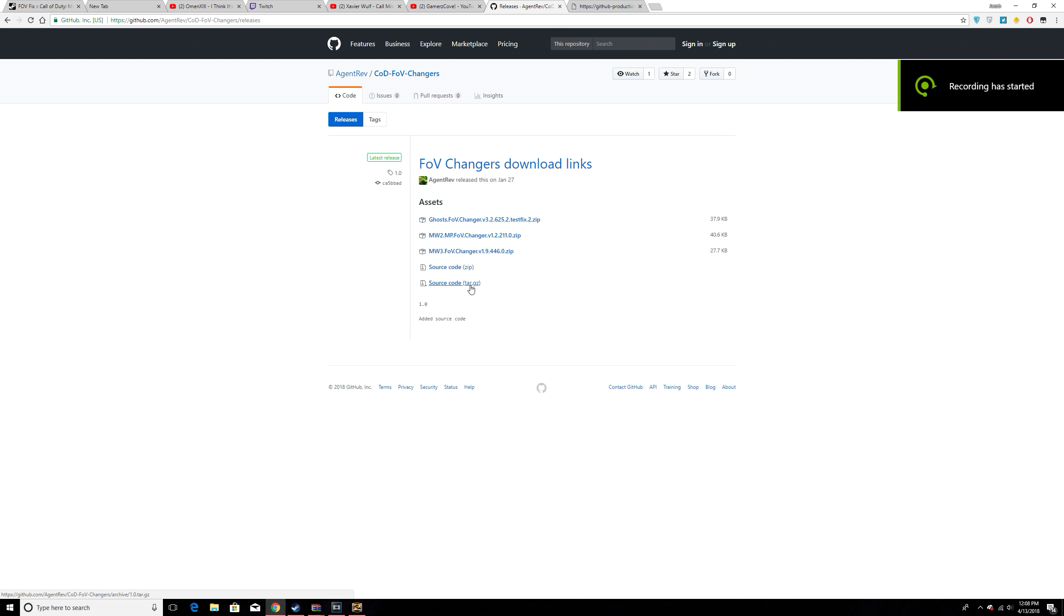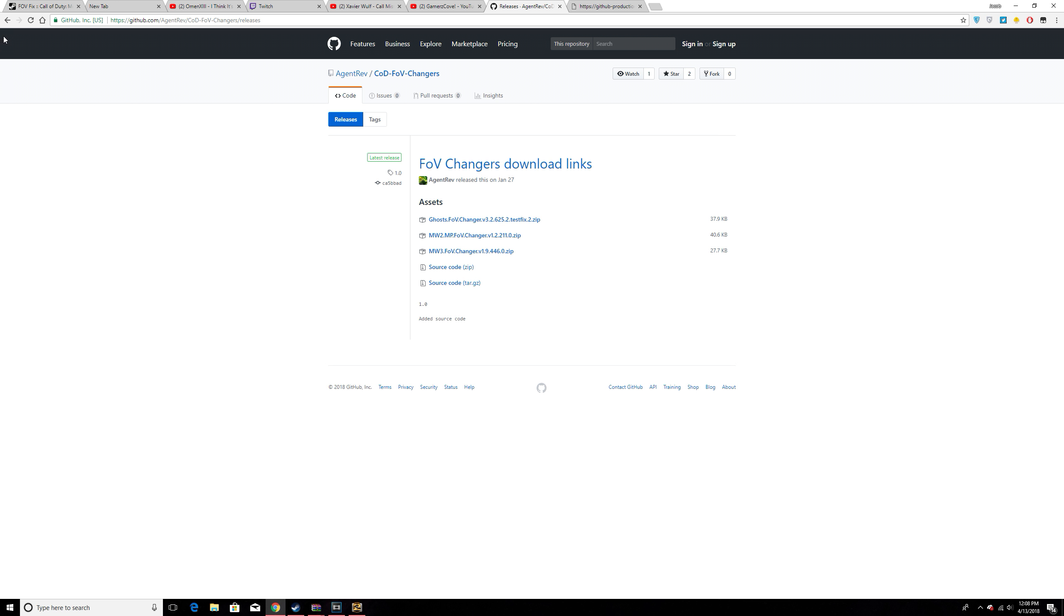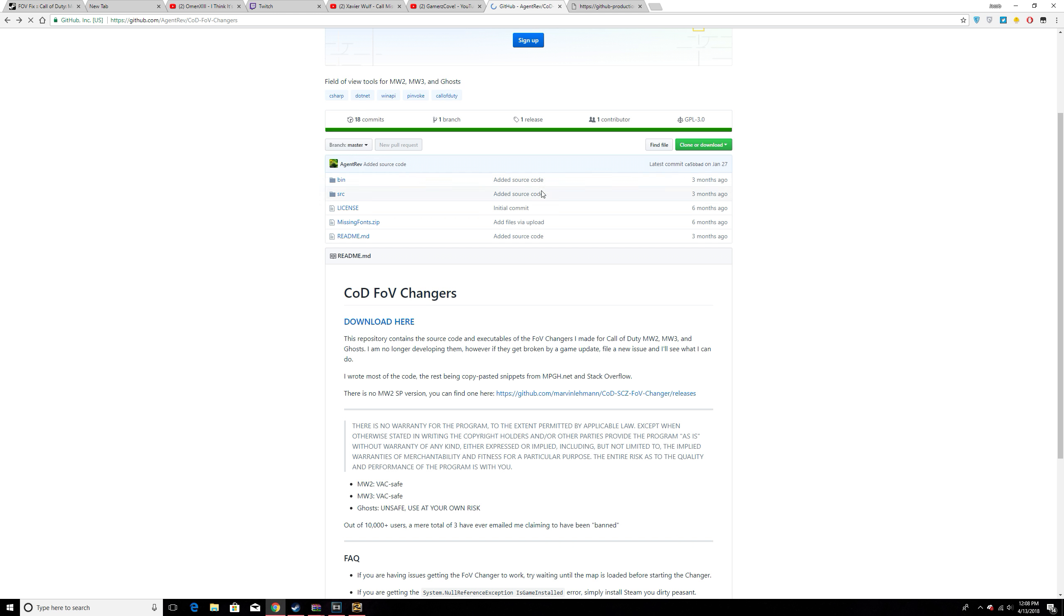What is up YouTube, it's me Gamers Cove here, and today I got a video on how to download an FOV changer for Modern Warfare 2. You're going to go to this link I have in the description.